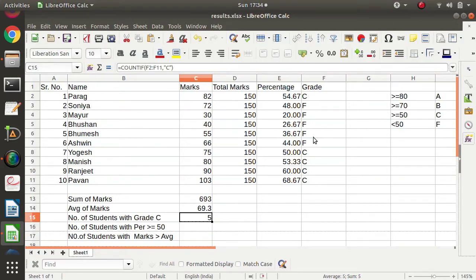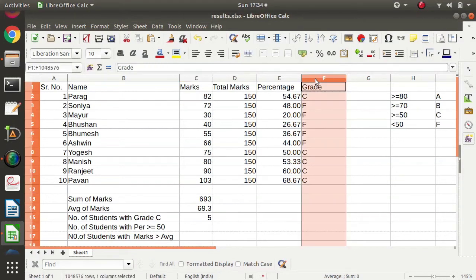We got the result 5. Counting: 1, 2, 3, 4, 5 — so the number of students with grade C is 5. If you want, we can directly choose the entire column as the range as well.